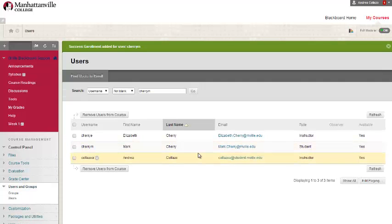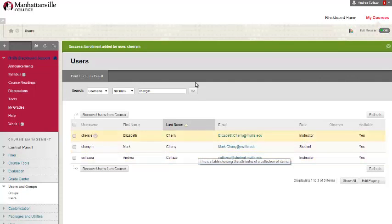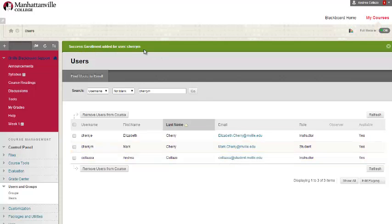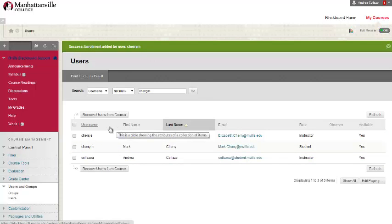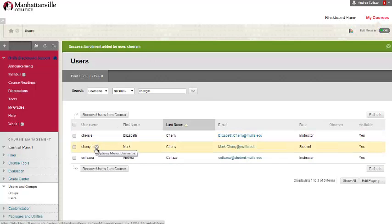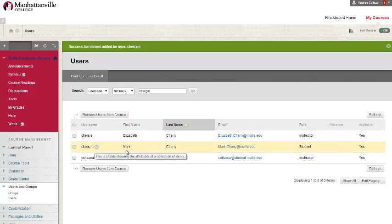There should be a confirmation that the user was successfully added right here on the top. And the newly added user should appear amongst the list of users, as you can see.